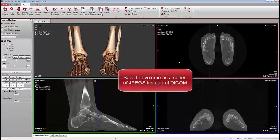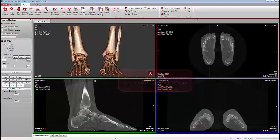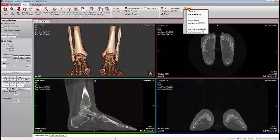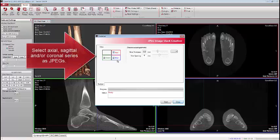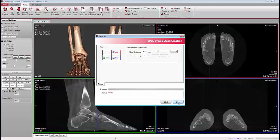There have also been requests to save the entire volume of images not as DICOM but as JPEG images. If you go to Save and select Save Volume as JPEG, you have the ability to save either the axial, the coronal, the sagittal, or all three series of images as JPEGs to review in a different type of software.